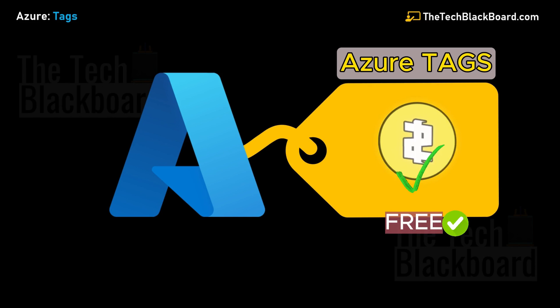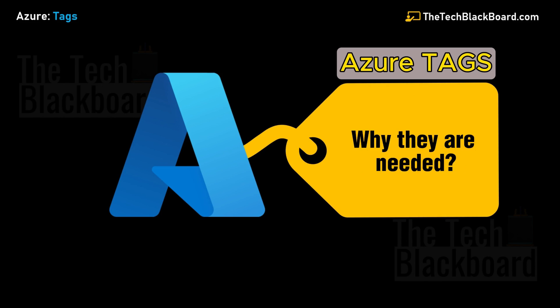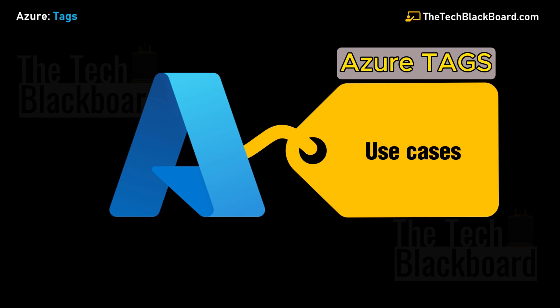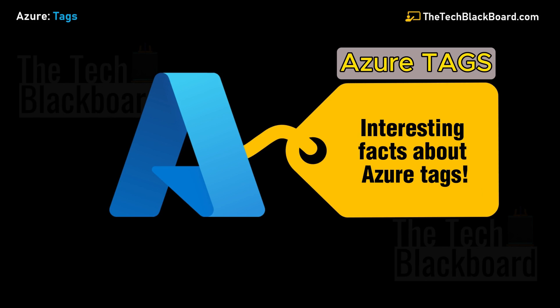A dream tool for any solution architect. After watching this episode of the Azure Fundamental series, you'll be able to answer the following questions: What are tags, why they are needed, their benefits and use cases, how Azure tags help in cost management, and I'll share some interesting facts about Azure tags. Watch the video till the very end.